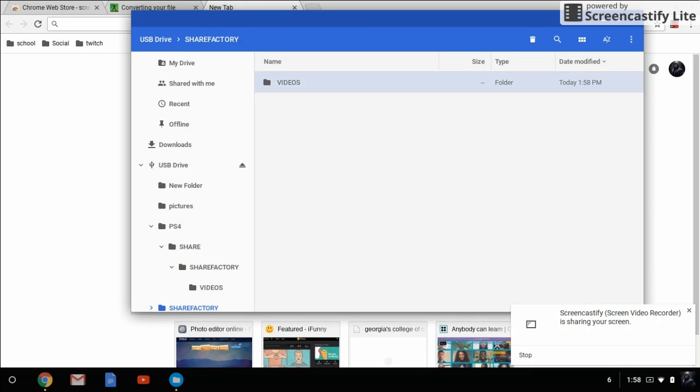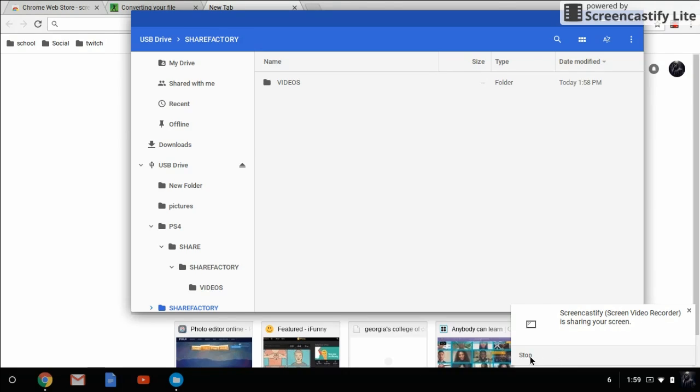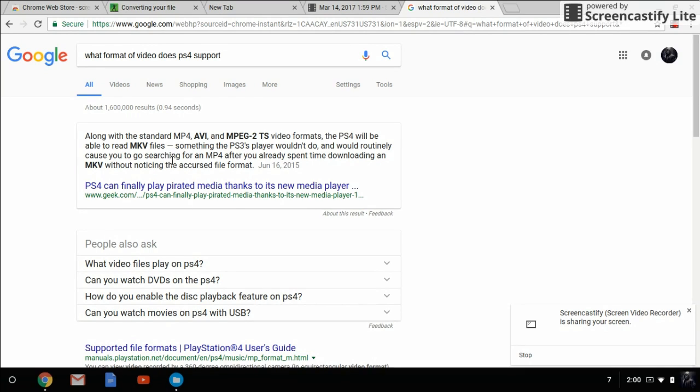Now that we have those two folders, I'm going to show you how to convert your files in case they do not match up with the PS4. If you guys have a video that's MP4, AVI, MPEG-2, TS, or MKV files also work, but sometimes they do not really work as well. They usually work with PS3, but anyway, if you have those files, just skip to the next part.